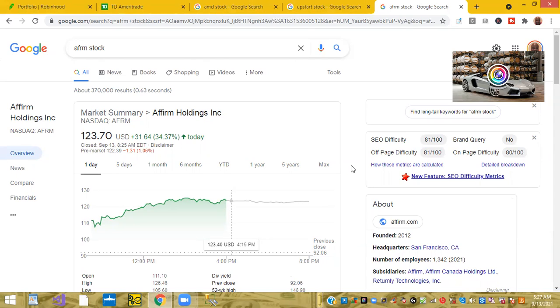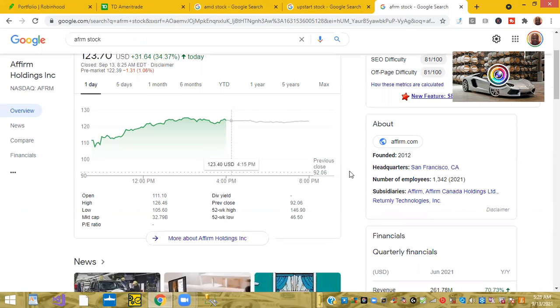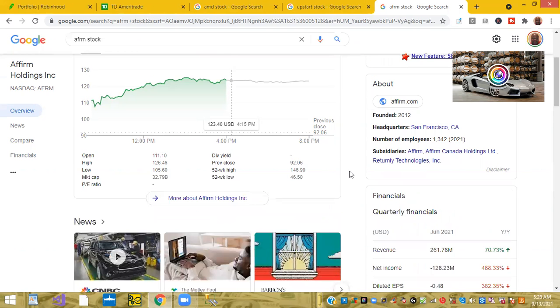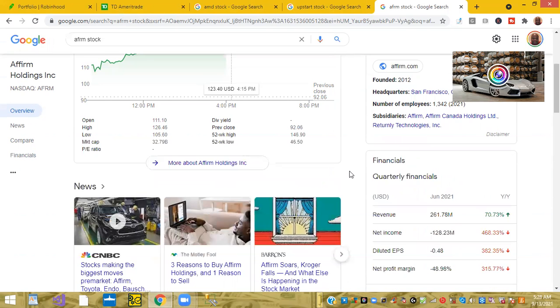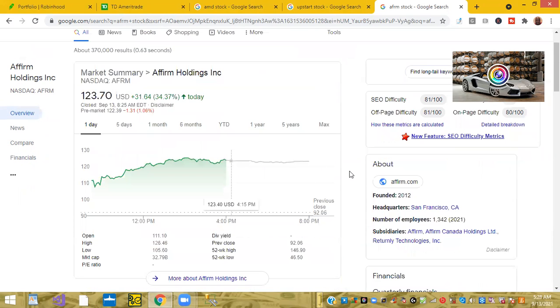Right now we're taking a look at Affirm. Affirm Holdings is up 34%. This is the stock that reported last week. Affirm Holdings has a partnership with Amazon - they provide credit to people to buy stuff online on Amazon.com. Also, they've got partnerships with Walmart and VRBO for short-term vacationing, so you can put your vacation on credit through Affirm Holdings.